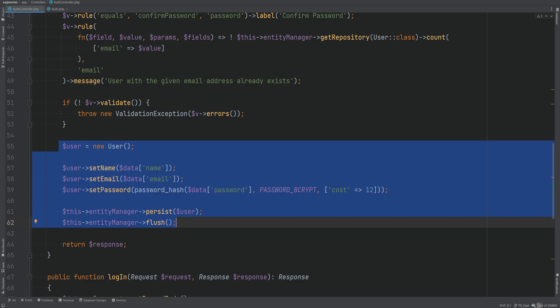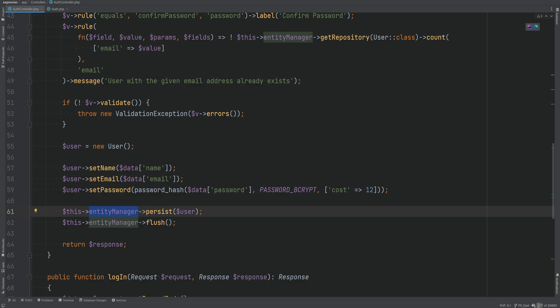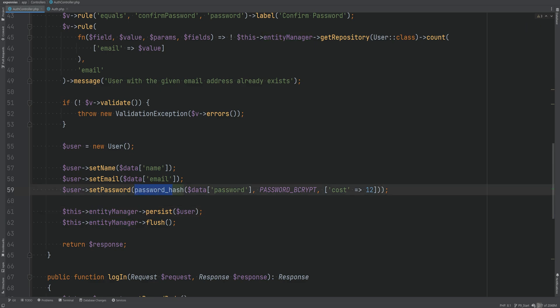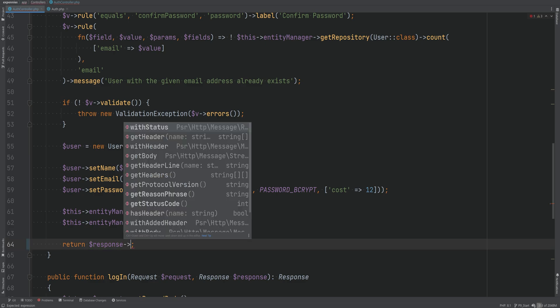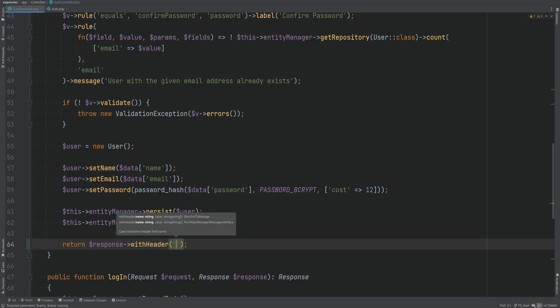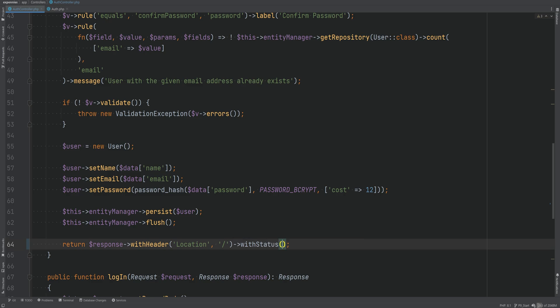We're creating a new user within the controller, which means we are accessing the entity manager and deciding how to hash the password. Also, after the user registers, we are not redirecting the user and not authenticating the user — we want to authenticate the user as soon as they sign up. Instead of returning a plain response, we want to return a response with the location header to redirect the user to the home page with status 302.